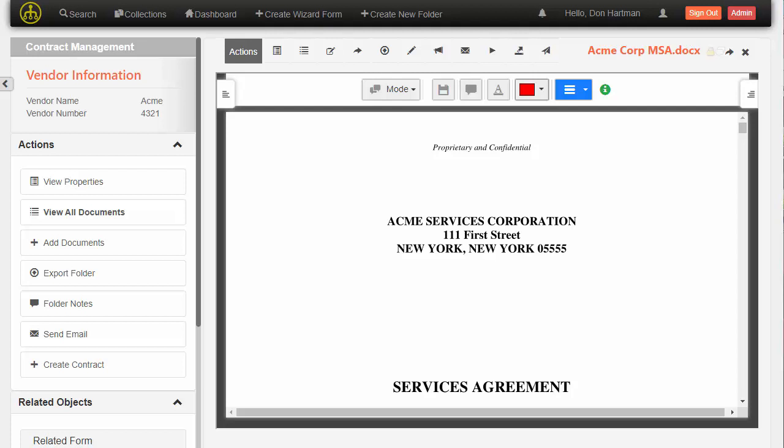In this demo, I'm going to demonstrate how OCMS can integrate with Kira, a powerful machine learning tool that identifies, extracts, and analyzes text in contracts and other document types.